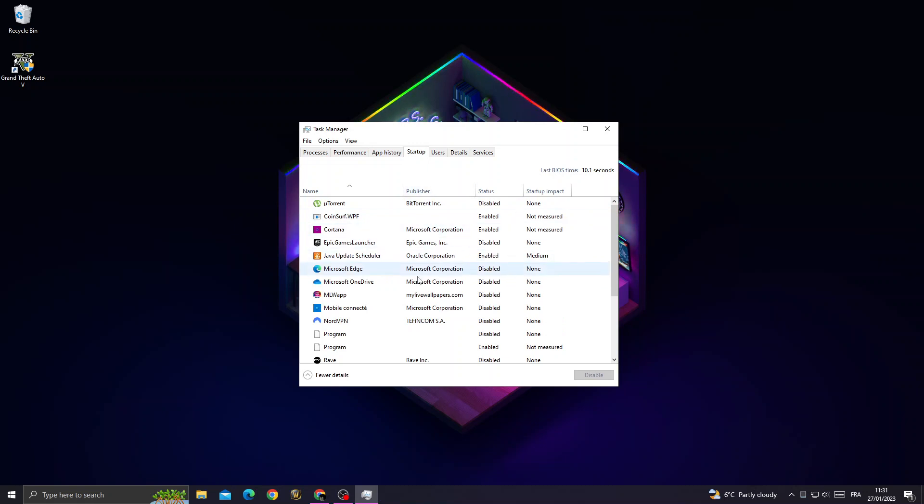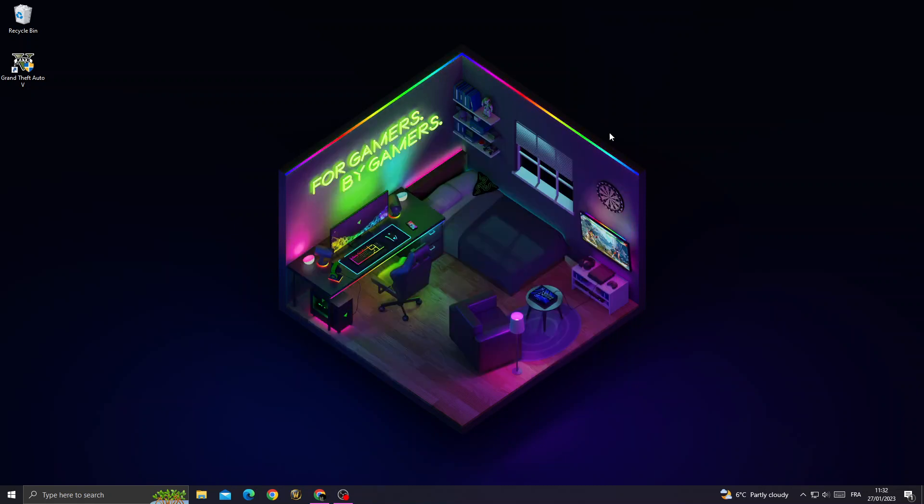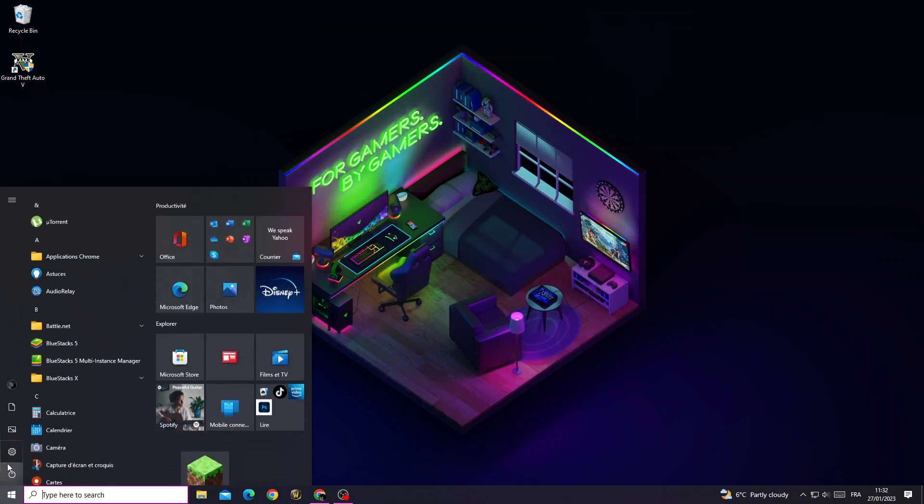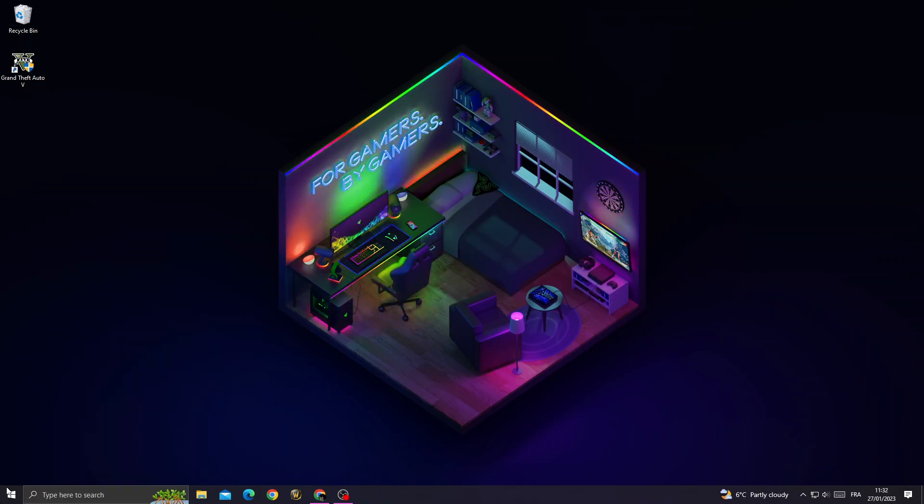Like Microsoft Edge, right-click and disable. Then just restart your PC and you will find that your problem is fixed. And that's it for this video. Don't forget to like and see you in the next video.